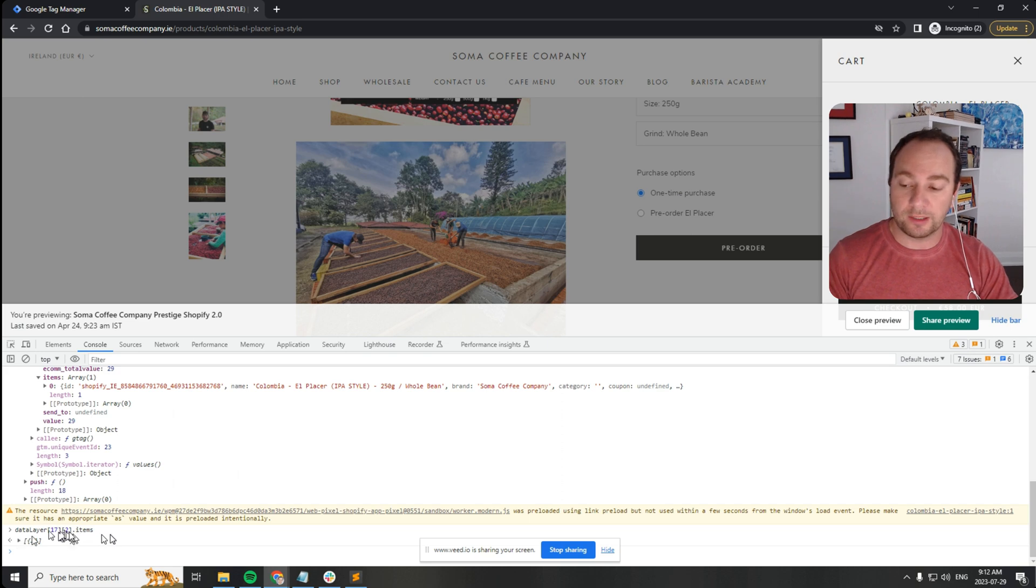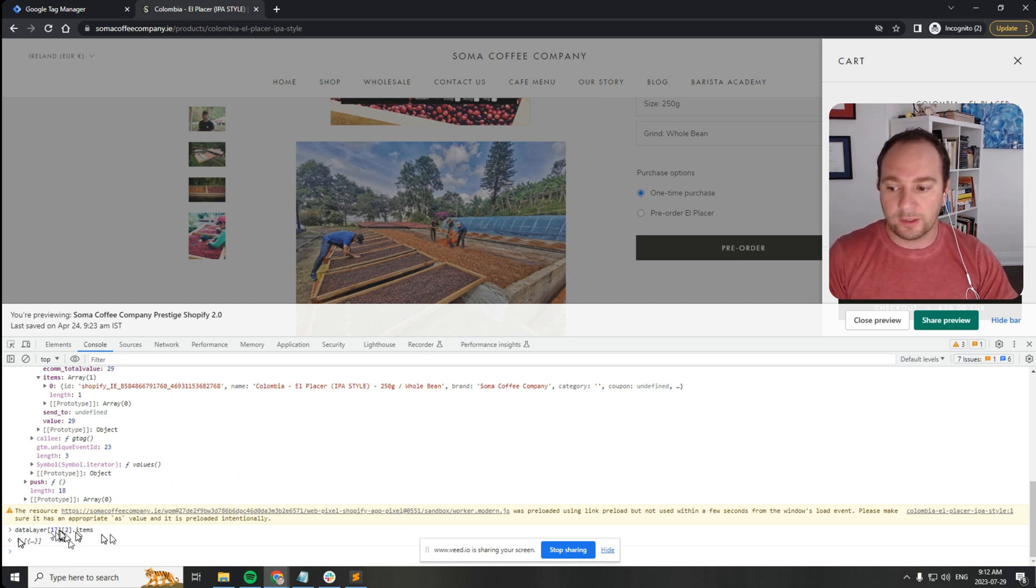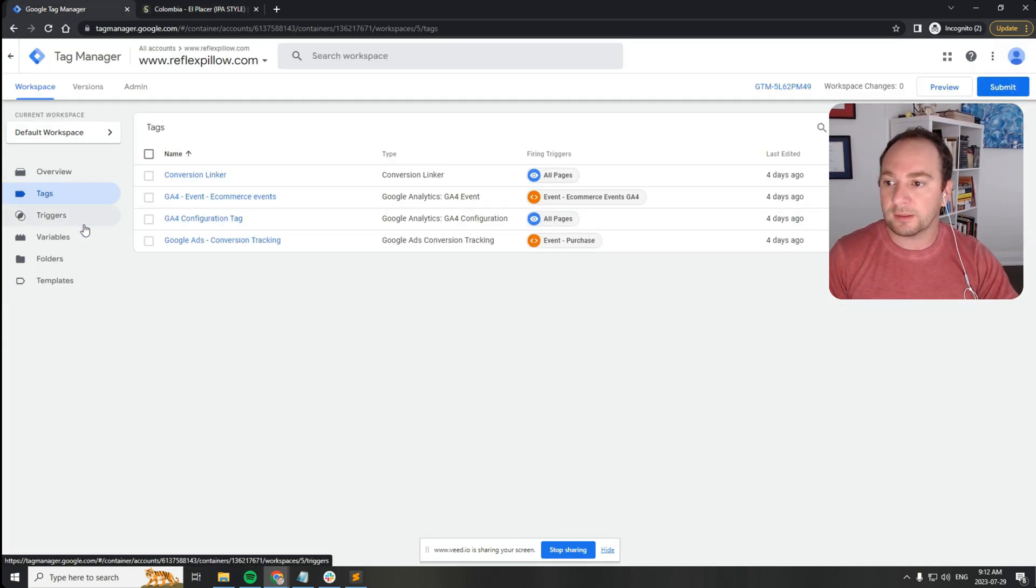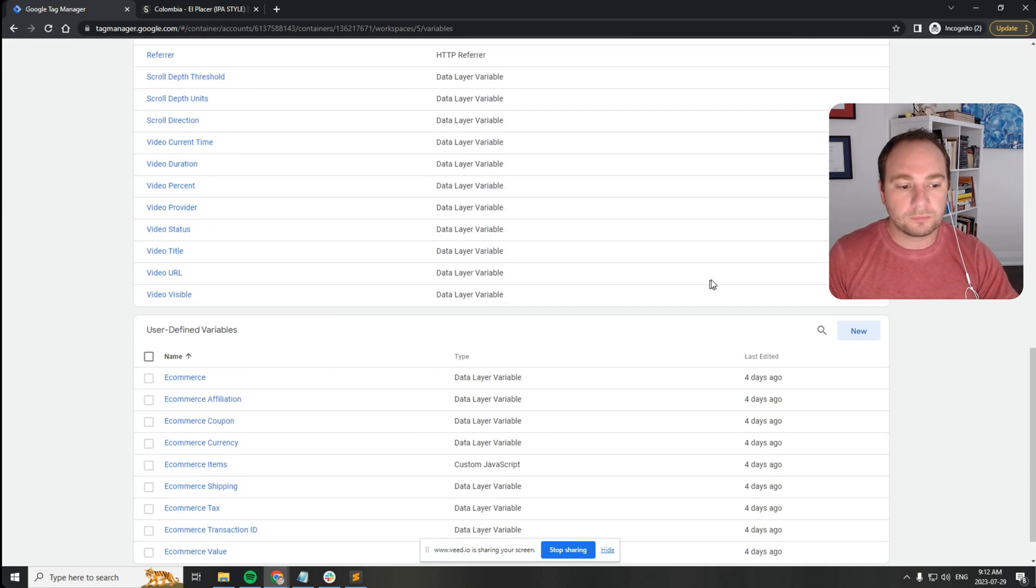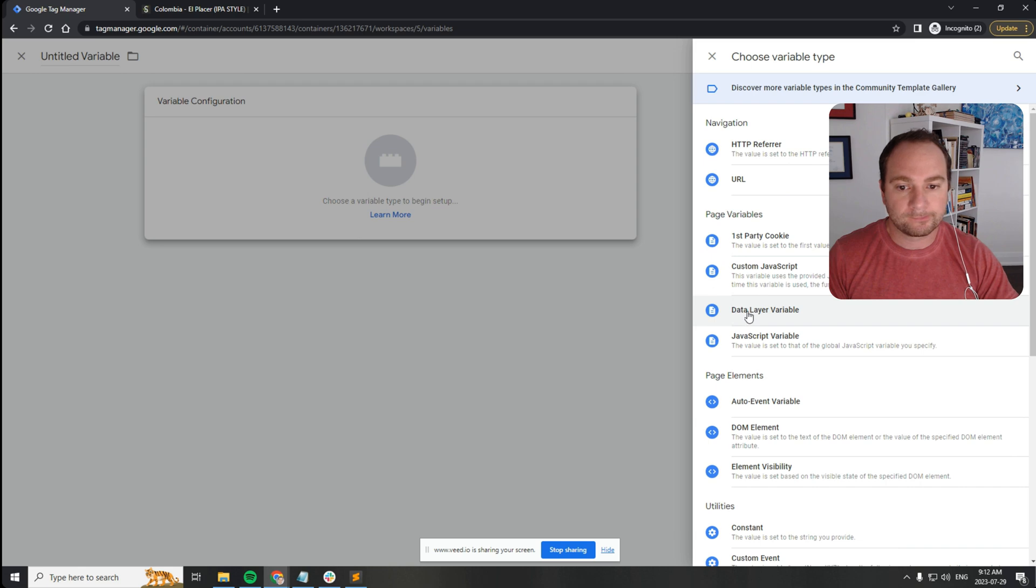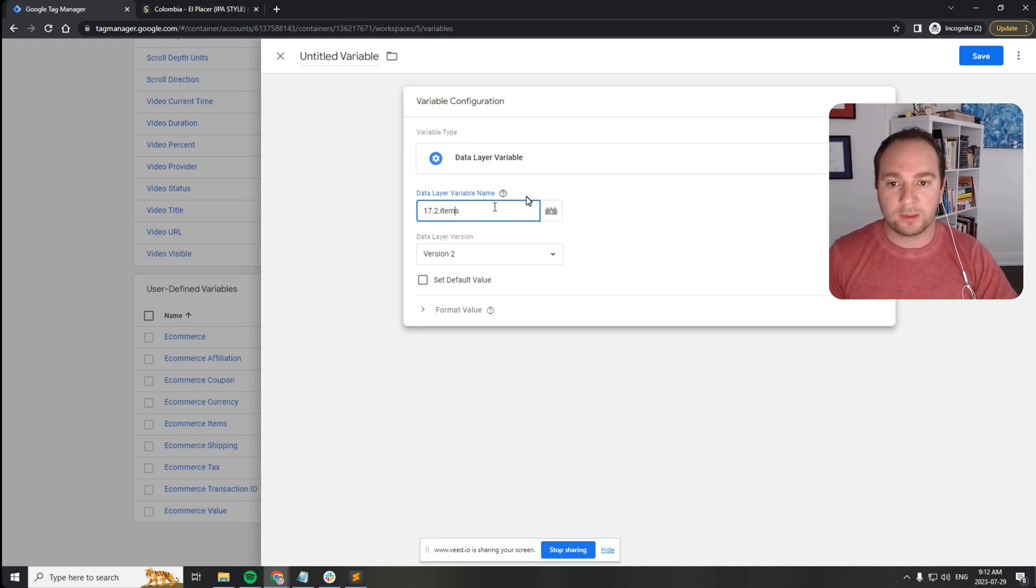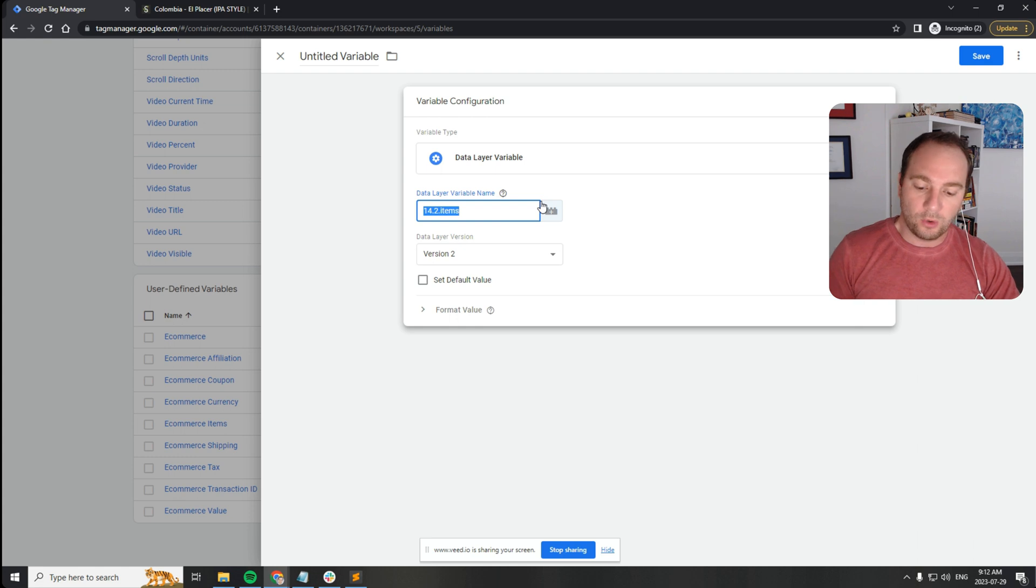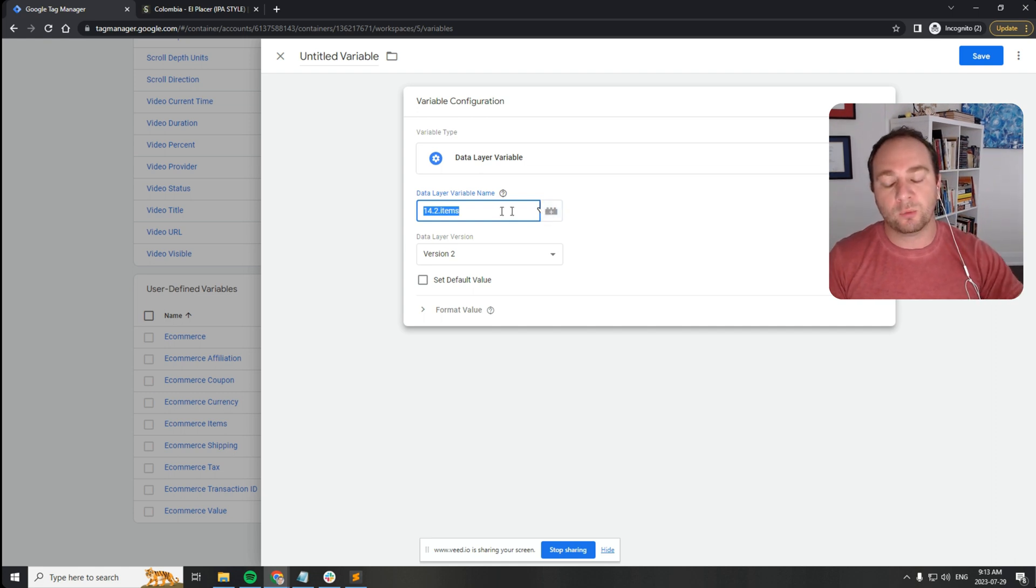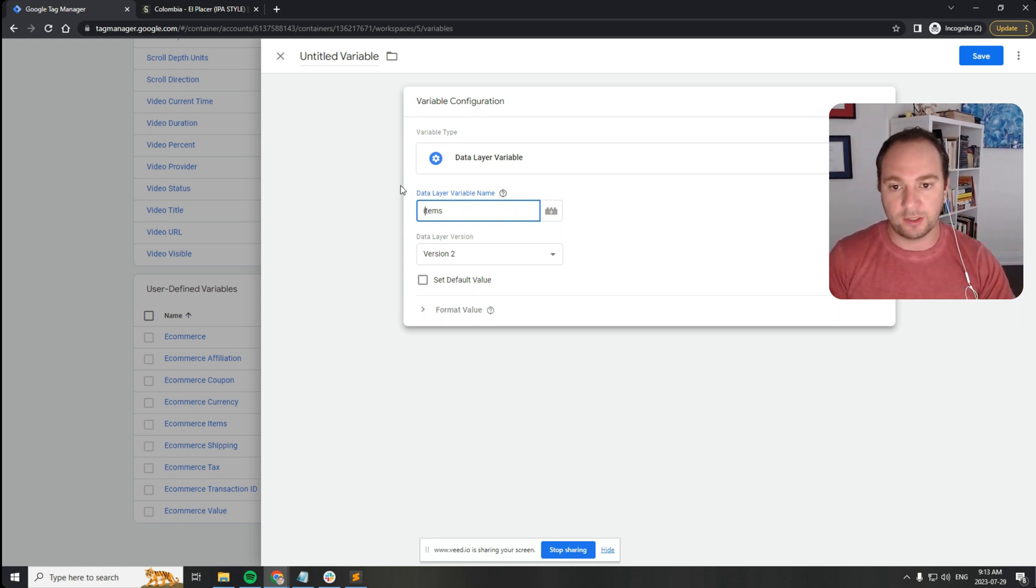However, the last time I did this it was 14.2 and then nested within 2 it was items. So you can't just reference items in Google Tag Manager. You can't say 17.2.items or 14.2.items because every time the page loads or every time somebody does something different on the page and a new event fires, that items array will move to a lower position in the data layer.